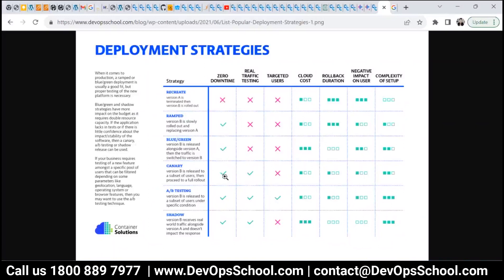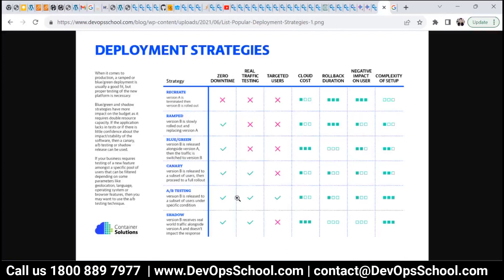In blue-green, you are expecting zero downtime. Similarly, in alpha-beta testing, you are also expecting zero downtime. In terms of real traffic testing, it is good as well. For targeted users, in alpha-beta testing you are targeting everyone, whereas in canary you are targeting only 5% or 10% of the people at a time.